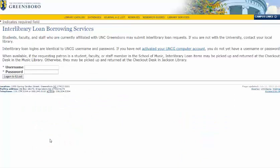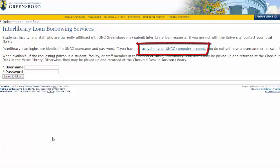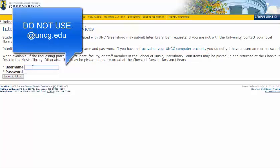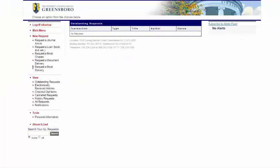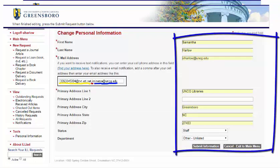Here is a page where we can set up our account for ILL. Make sure that you have already activated your UNCG computer account, then you can log in with your UNCG username and password — the same that you use for Canvas and iSpartan. If it's your first time logging in or creating an account, it will ask you for some information, such as your address.